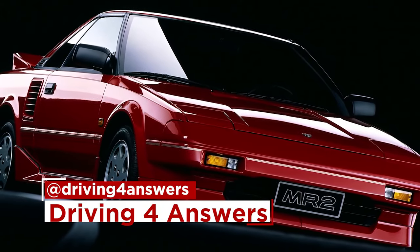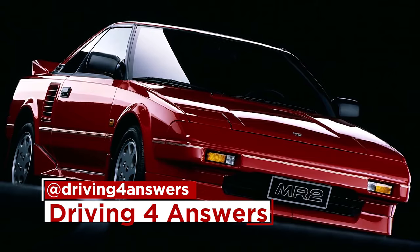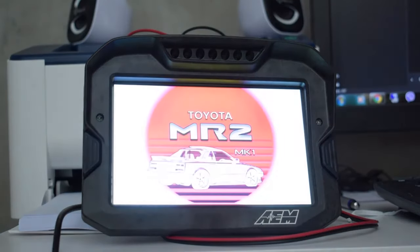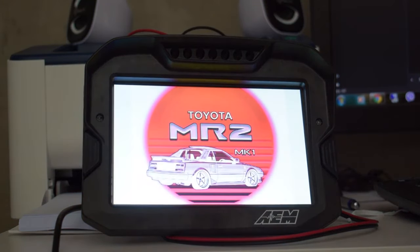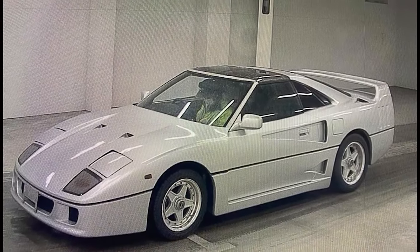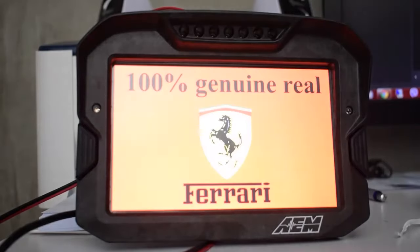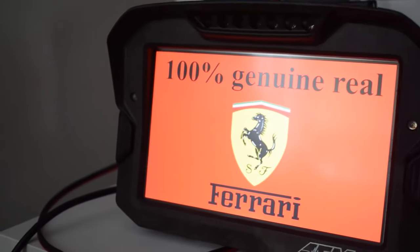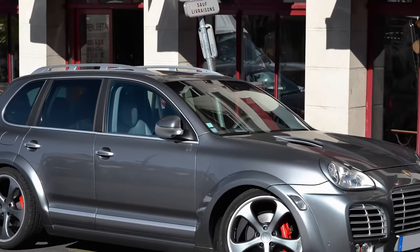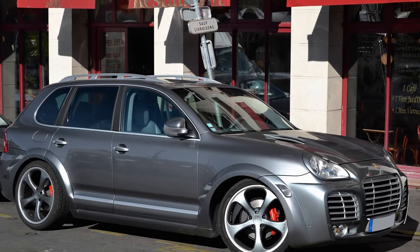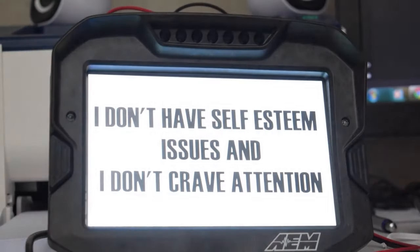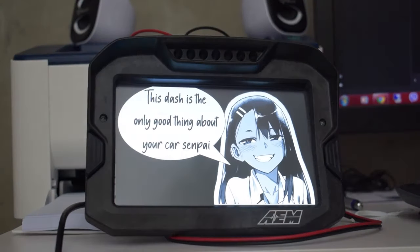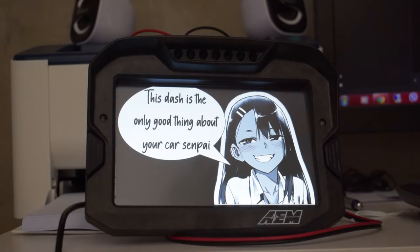Let's say you have a car from the 80s like my Toyota MR2 Mark 1. Wouldn't it be cool to install this dash in your car and have a cool retro screen pop up for a few seconds when you start the car? Or maybe you're the lucky owner of this beast — wouldn't it be awesome to have this appear when you start up the car to reassure yourself and your passengers of the pedigree of your vehicle?